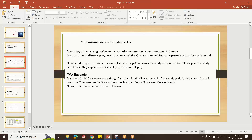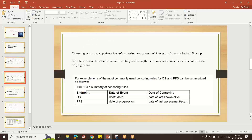For example, in a clinical trial for overall survival: if a subject has a death, they go to the event category. If the subject does not have that event, they are censored. Here you can see the example — for OS the date of event is the death date, and for PFS the date of event is the date of progression. If the subject has a death, that is the event.